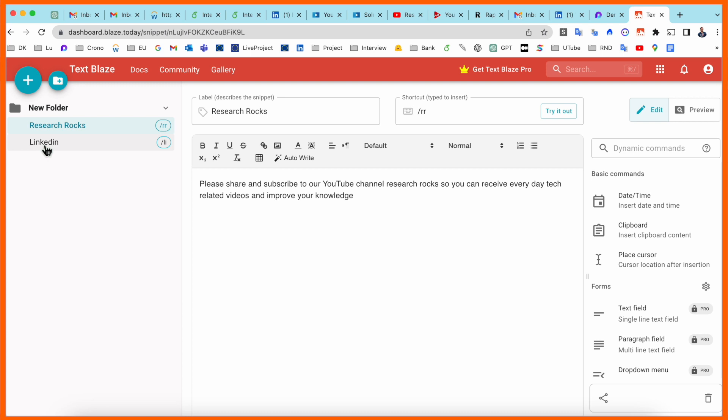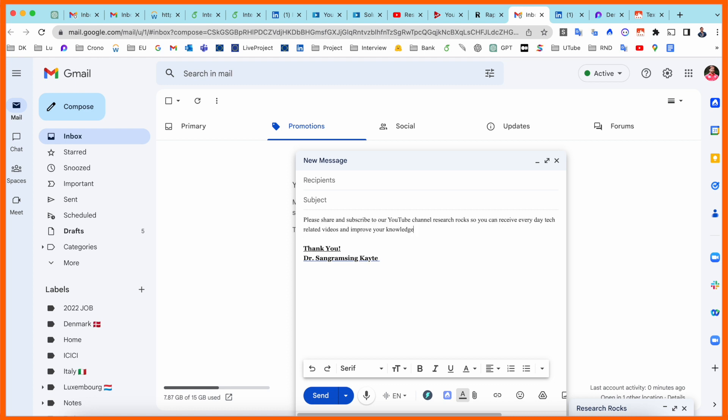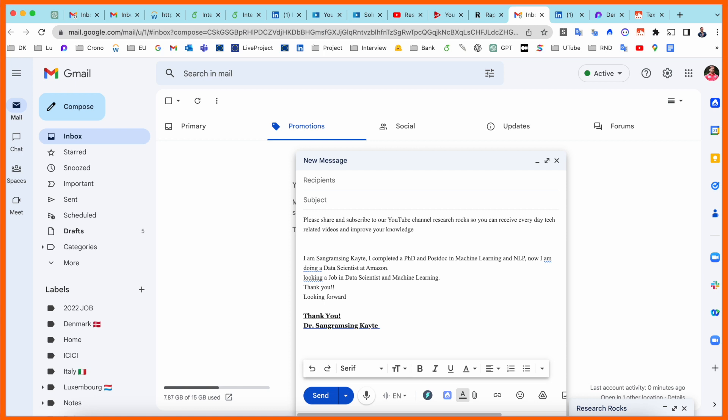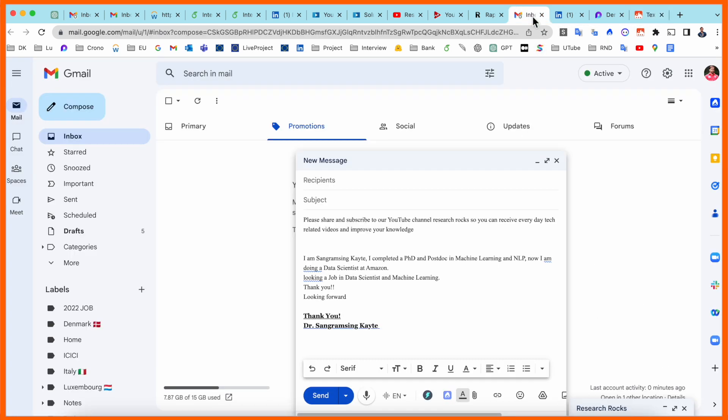First of all, we can access this one in my Gmail. I open here compose Gmail and just I slash and RR, the message is coming here. Slash LI, the message is coming here. It's really amazing and I'm not typing anything, just only stored once in the shortcut and remember always this particular shortcut and call the shortcut.